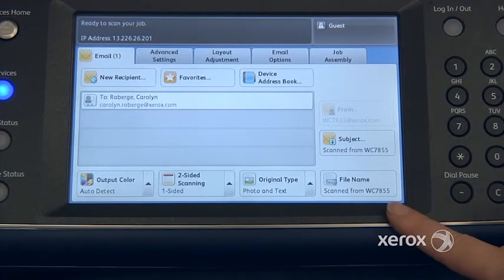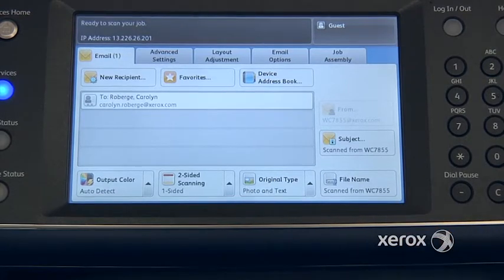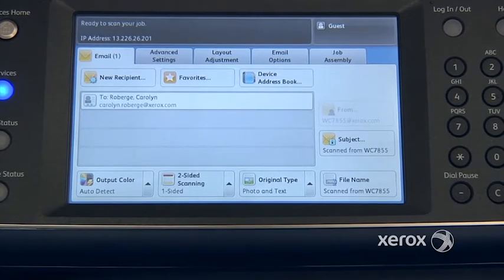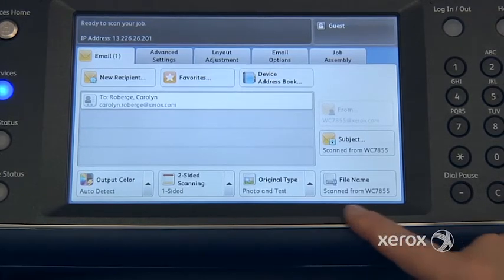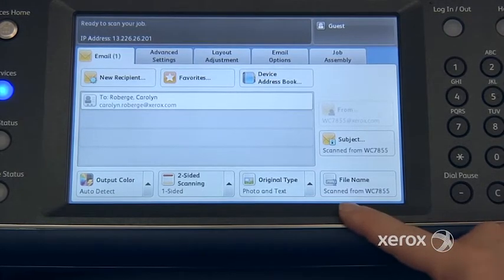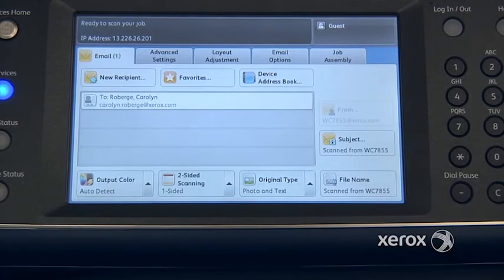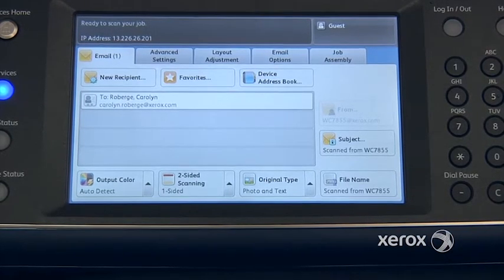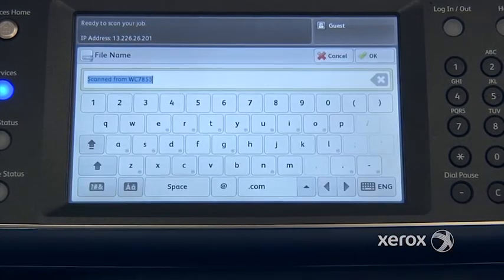File name — by default, the file name you'll receive can vary from organization to organization. In this case we have a file name of 'Scanned from a WorkCentre 7855.' If you don't want that to be the file name and want to name it yourself, just come here.